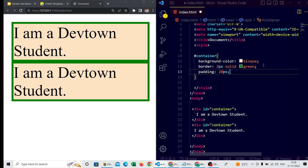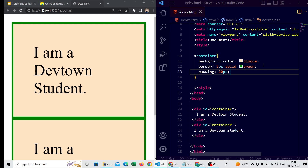Padding lies between the element and the border. As soon as I give 20 pixels of padding, you can see there is a gap between the border and the element. After saving, you are able to see the 20-pixel gap between border and element — this is padding.